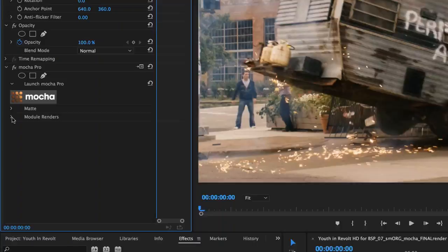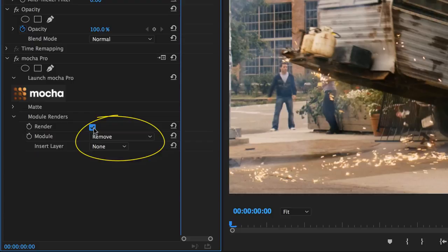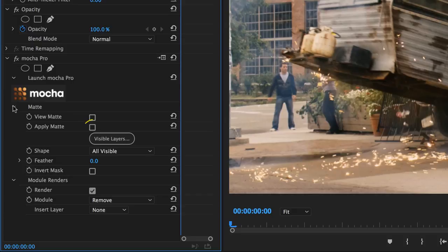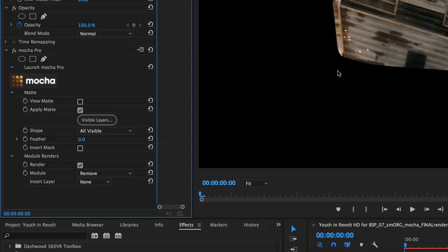I can even adjust the matte by clicking on the Matte drop-down menu and hitting Apply Matte. I'll need to show what my visible matte will be, and then I can actually adjust the feathering right here in my Effect panel.